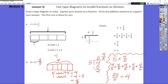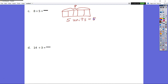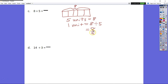Let's take a look at C. My whole is eight and I'm splitting it into five units. Four lines give me five parts. If five units equal eight, then one unit equals eight divided by five, which is eight fifths. Now this is an improper fraction, so I can take it one step further: five fifths makes one whole, leaving three fifths remaining, giving us one and three fifths.